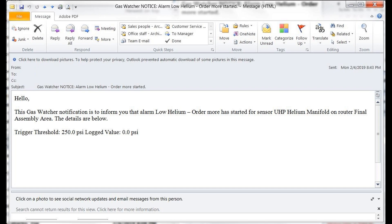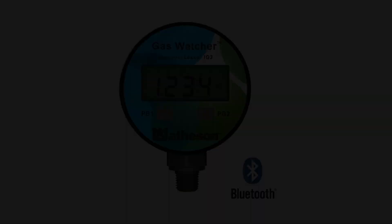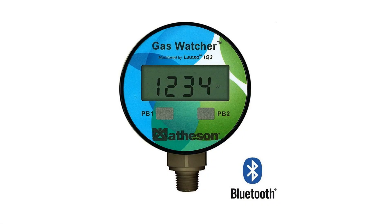Be a smart gas manager. Get Gas Watcher.